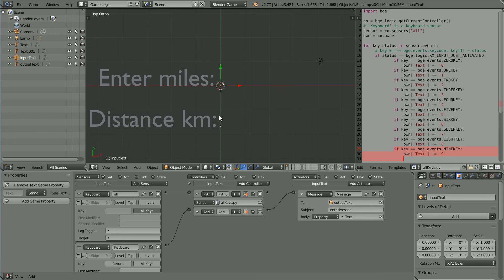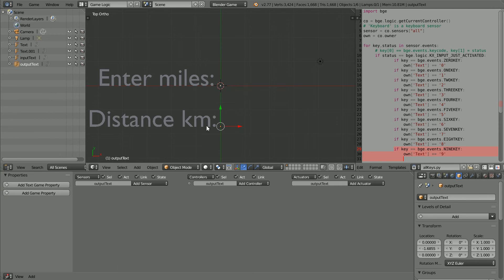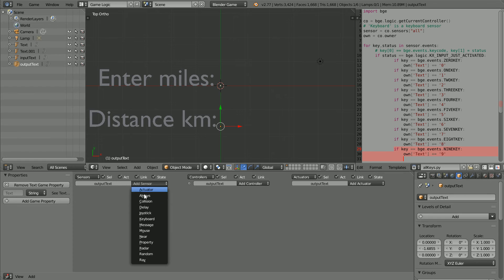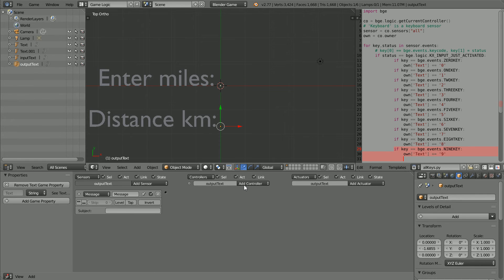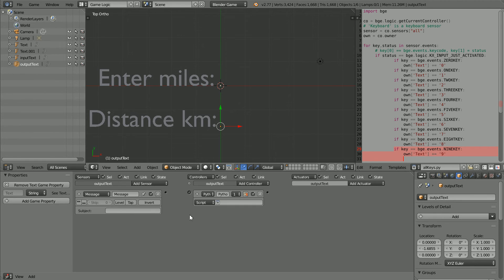Select the output text and add a text game property. Add a message sensor and a Python controller, and the message to be listened for is 'enter pressed'.